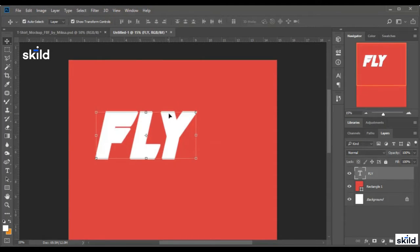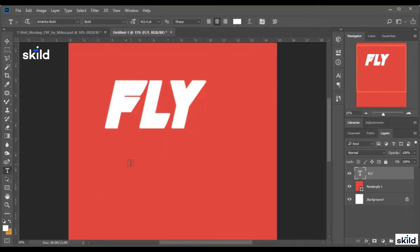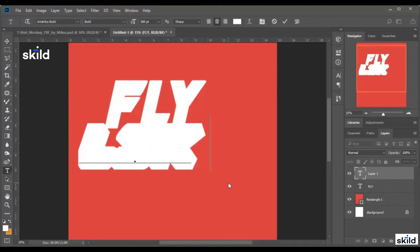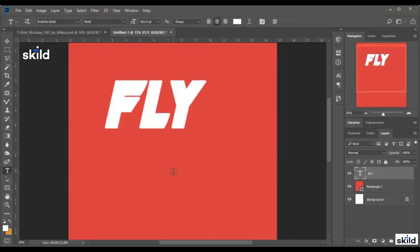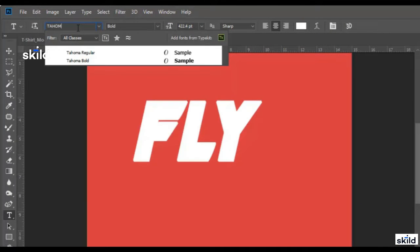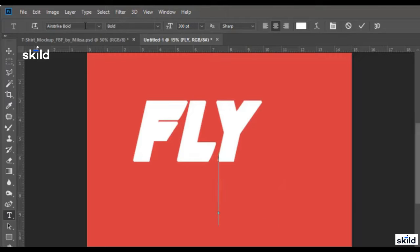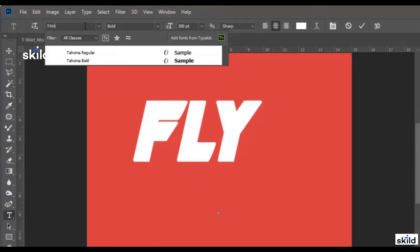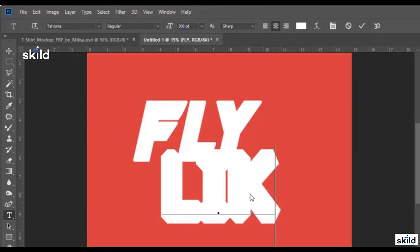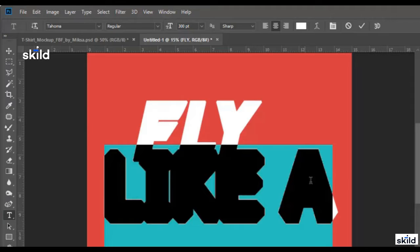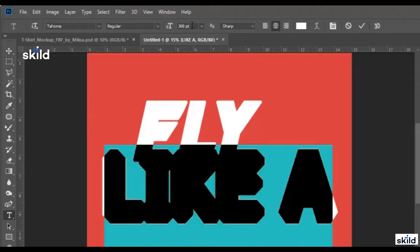I adjust the text size — the height and the width — and place it right here. Now I go here and type 'like a,' changing the font as well.